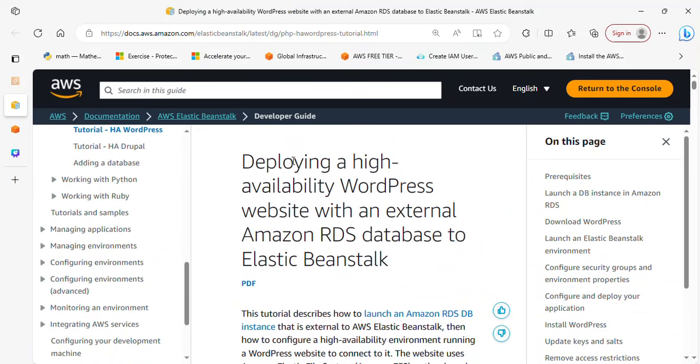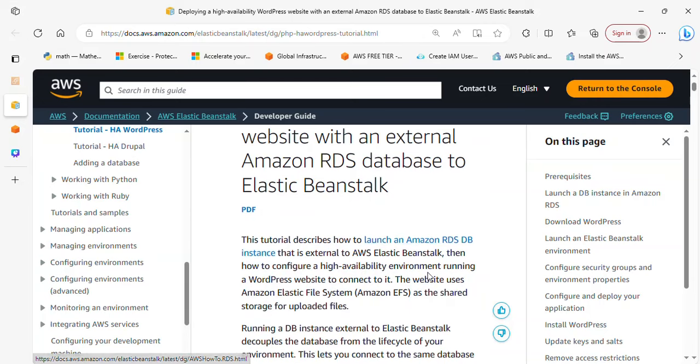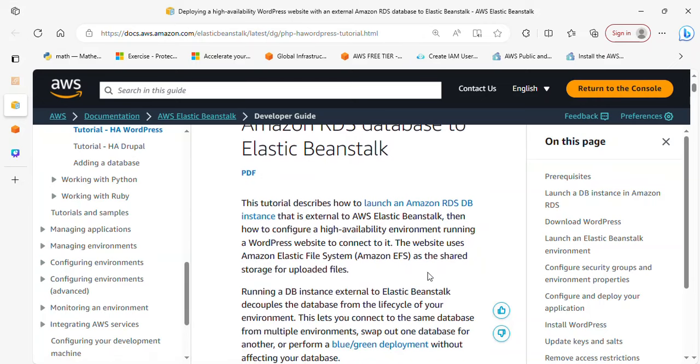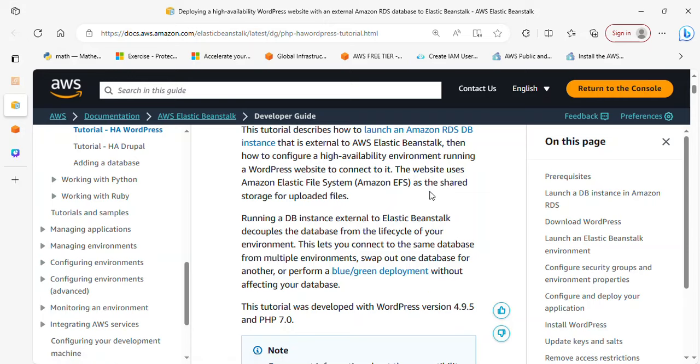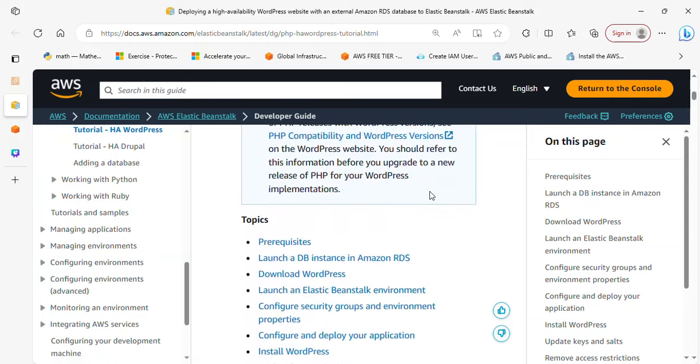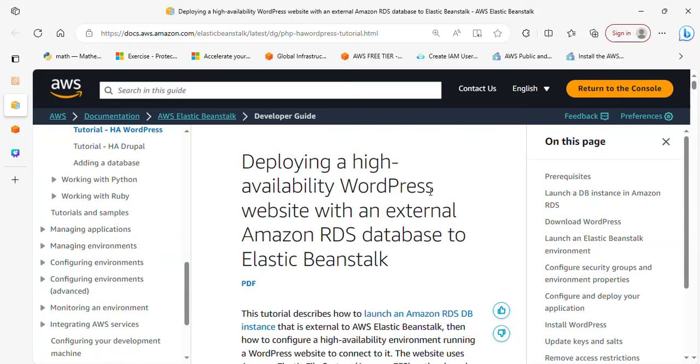This is actually the resource that can help you implement this project. I'm going to be dropping the link in the description below. Deploying a highly available WordPress website with an external Amazon RDS database to Elastic Beanstalk. This project will describe how you can launch your Amazon RDS and attach it to Elastic Beanstalk. It will show you how to configure a highly available environment running a WordPress website to connect to it. It also uses EFS as a shared storage for uploaded files. You basically need to follow this project and it will guide you through the process. I wish you all the best in implementing this project and don't hesitate to add it to your resume and portfolio once you're done.